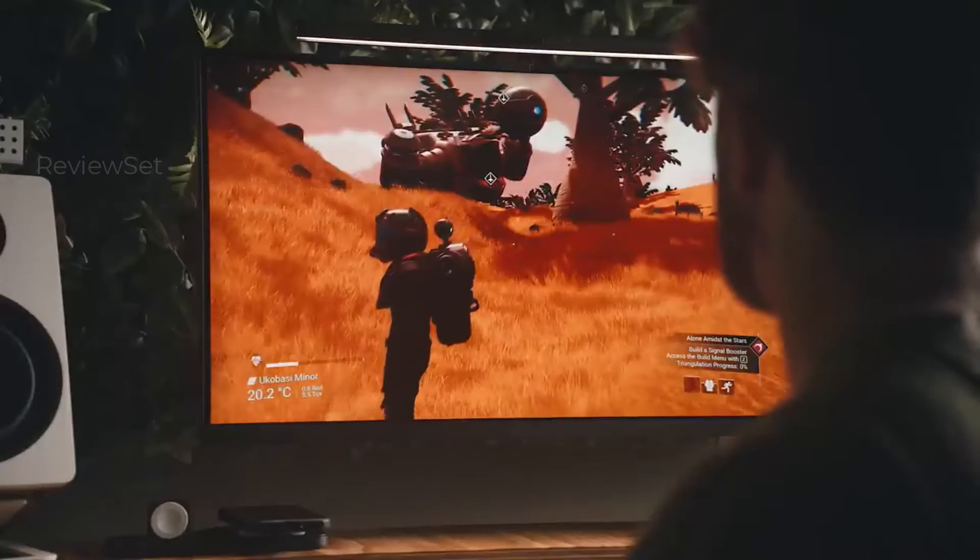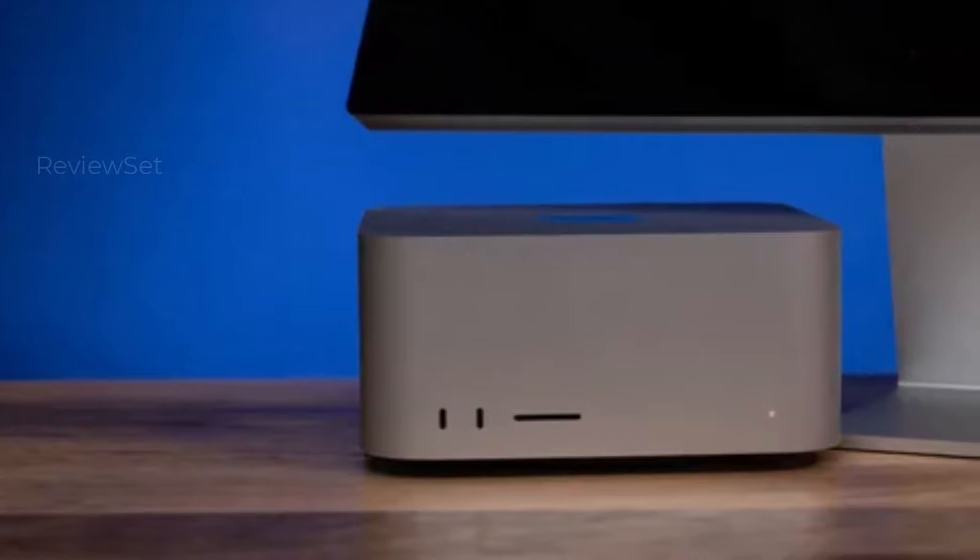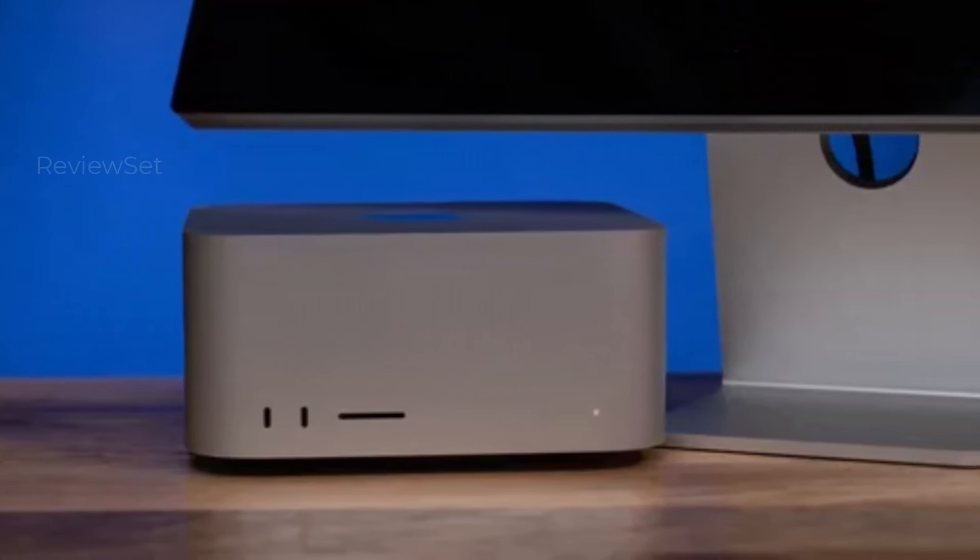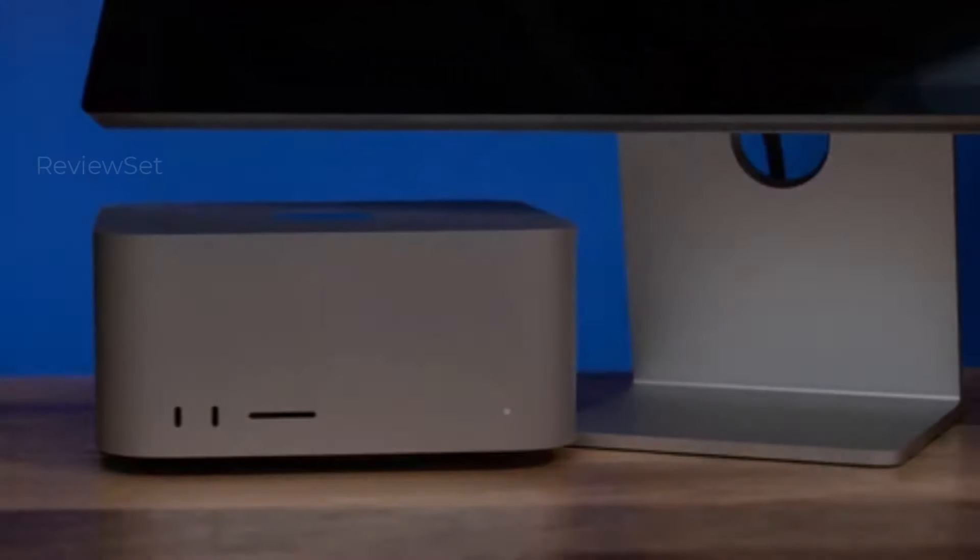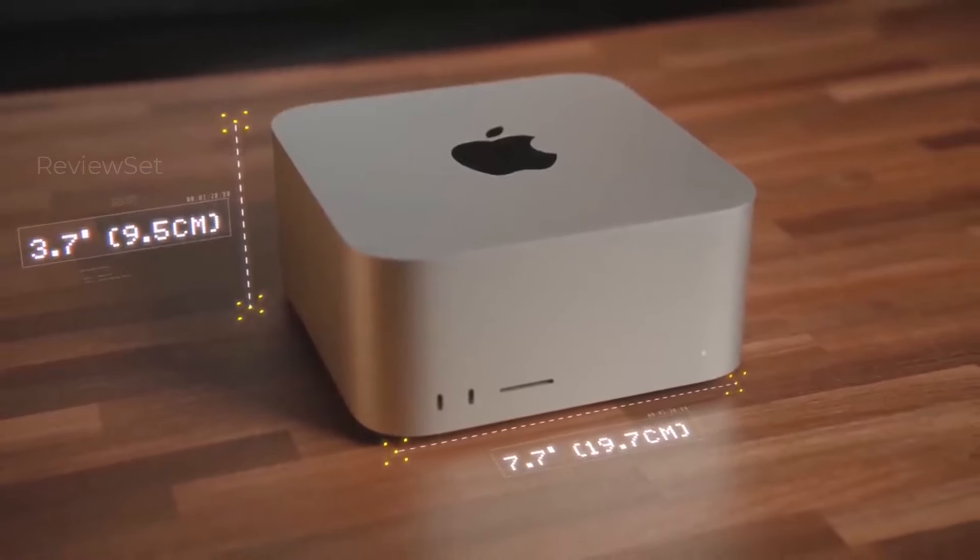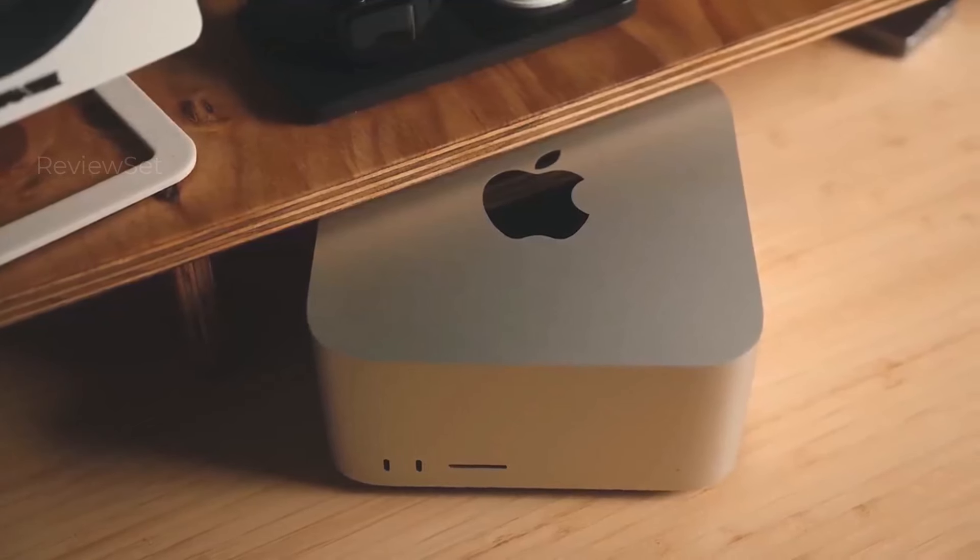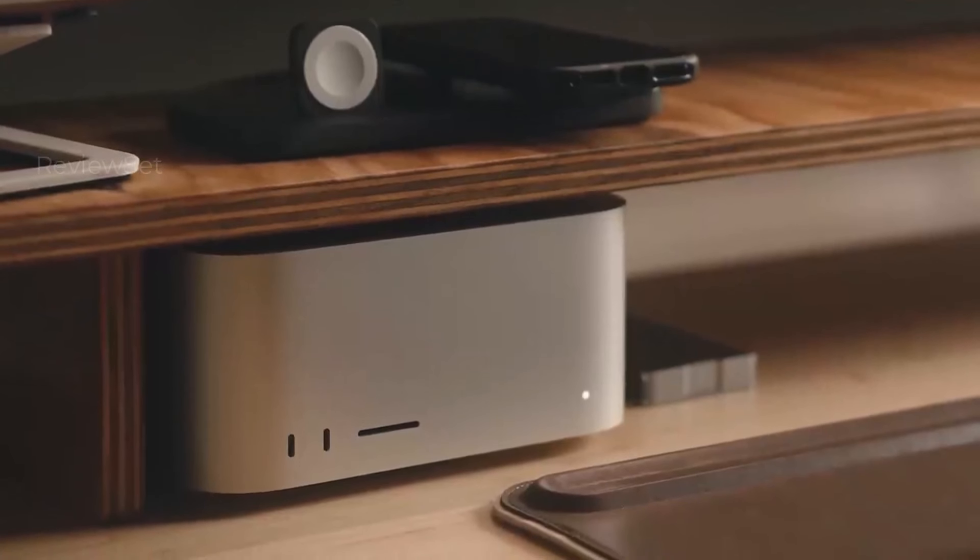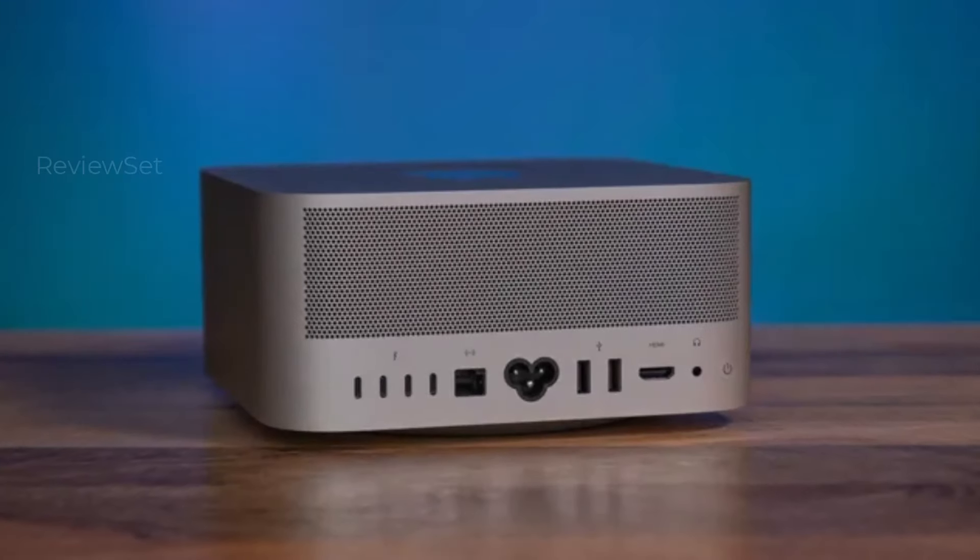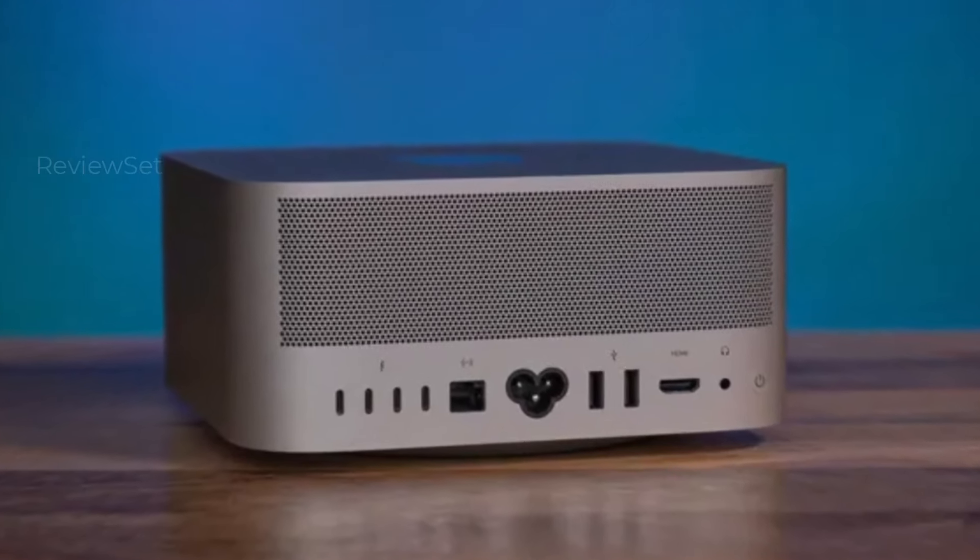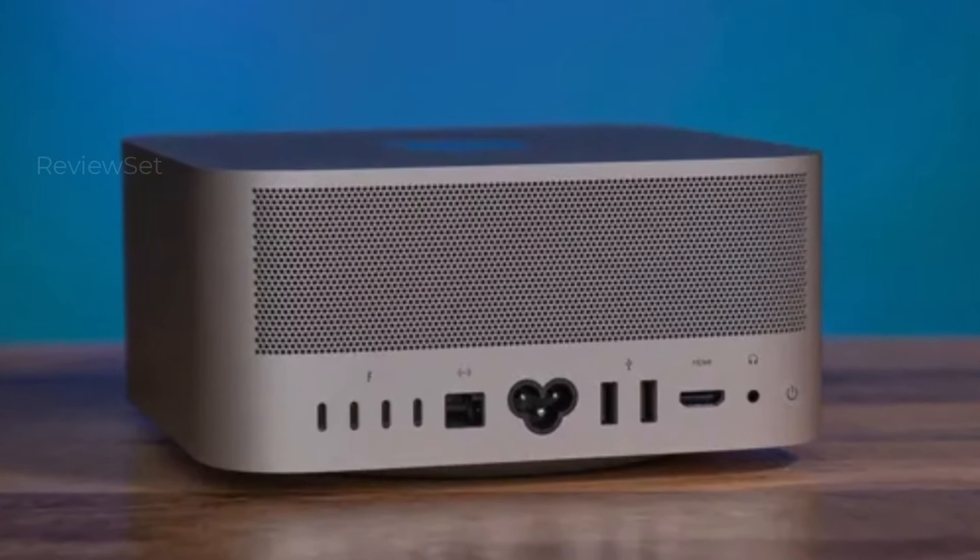The base model packs Apple's M2 Max processor, 32 GB of RAM, and a 512 GB SSD. For those seeking more power, the $3,999 variant steps up to the M2 Ultra chip, while doubling RAM and SSD capacity. Think of the Mac Studio as a Mac Mini on steroids, a potent choice for creative endeavors.